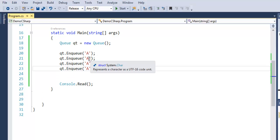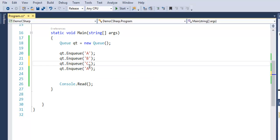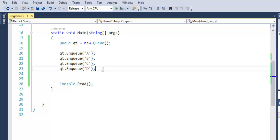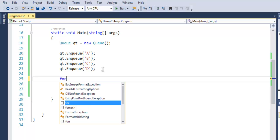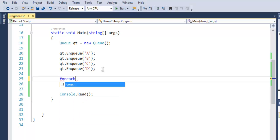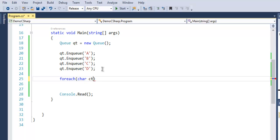So we add B, C, and then D. Now in order to iterate through this queue, we make use of a foreach loop. So let's use foreach, within brackets I will call for character, let's say 'c' in qt.